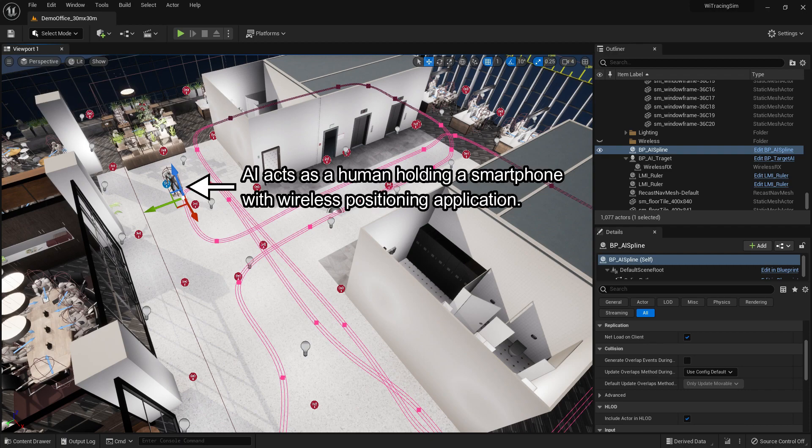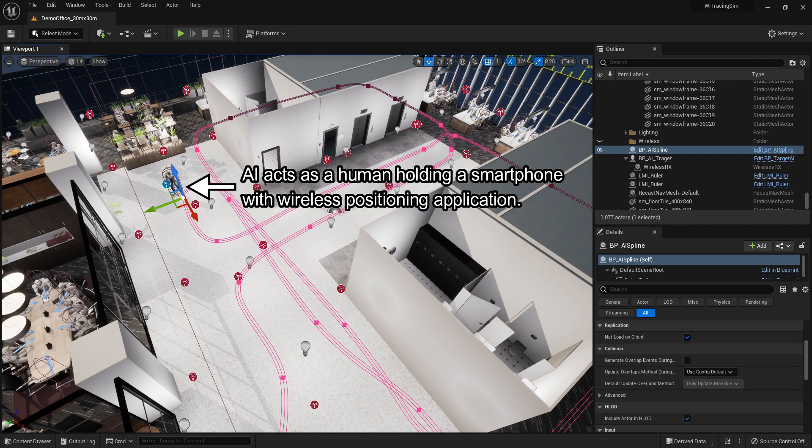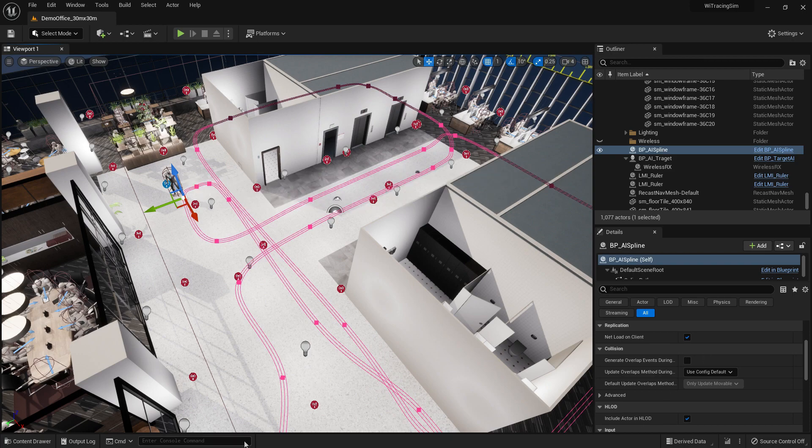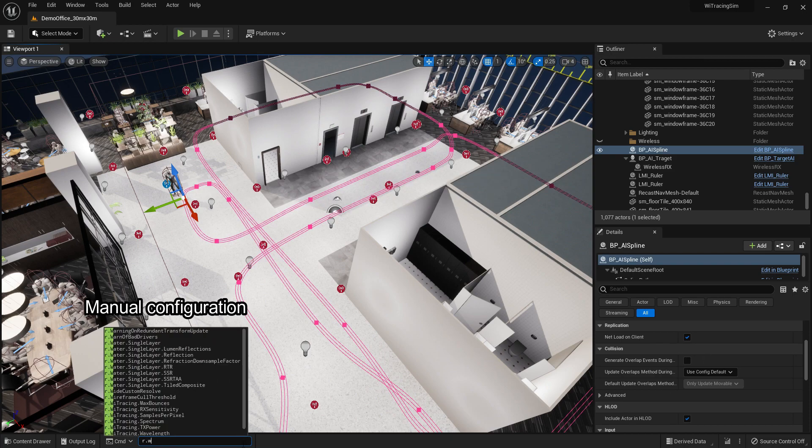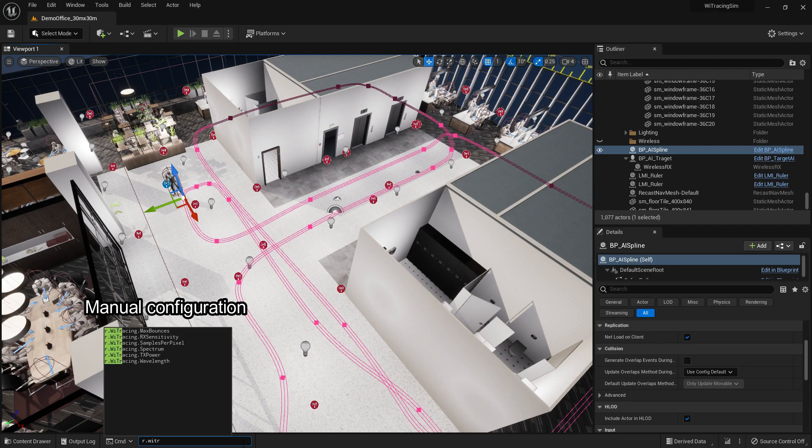One of them is attached with a wireless receiver to emulate the user holding a smartphone with positioning application. This character will walk through the workspace environment during execution by following a constant path. We provide manual configuration of ray-tracing engine through the Unreal command line interface.